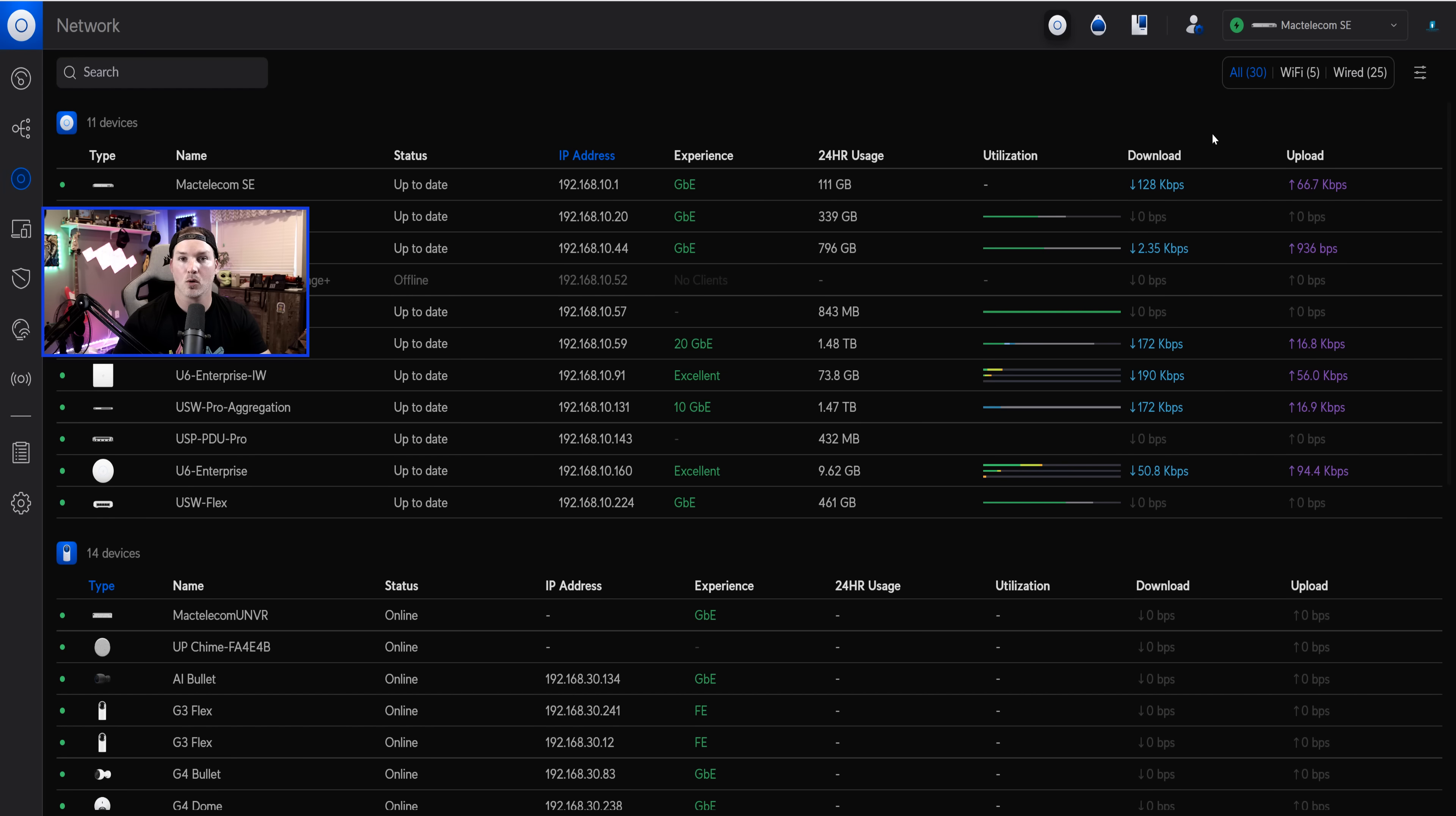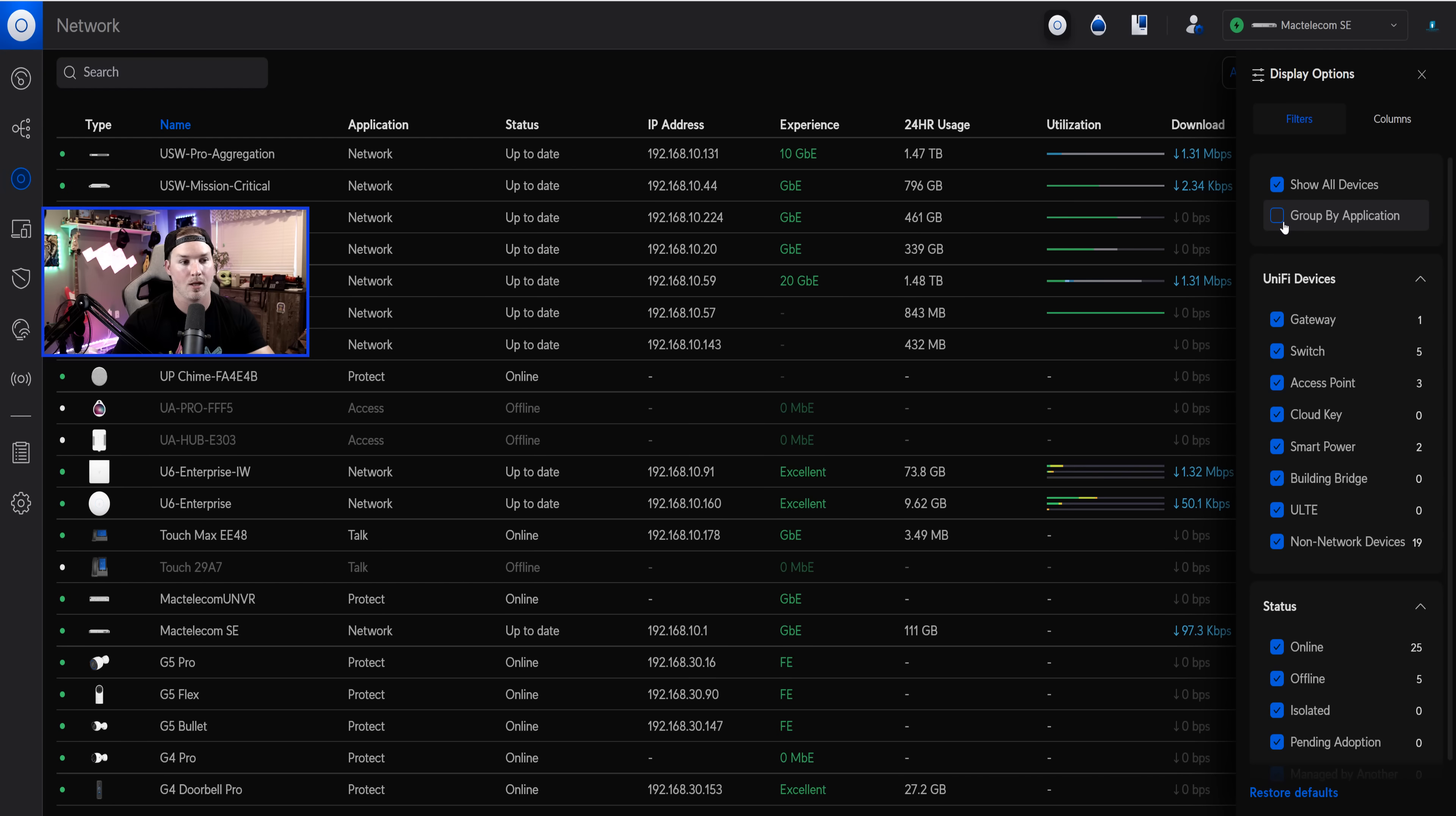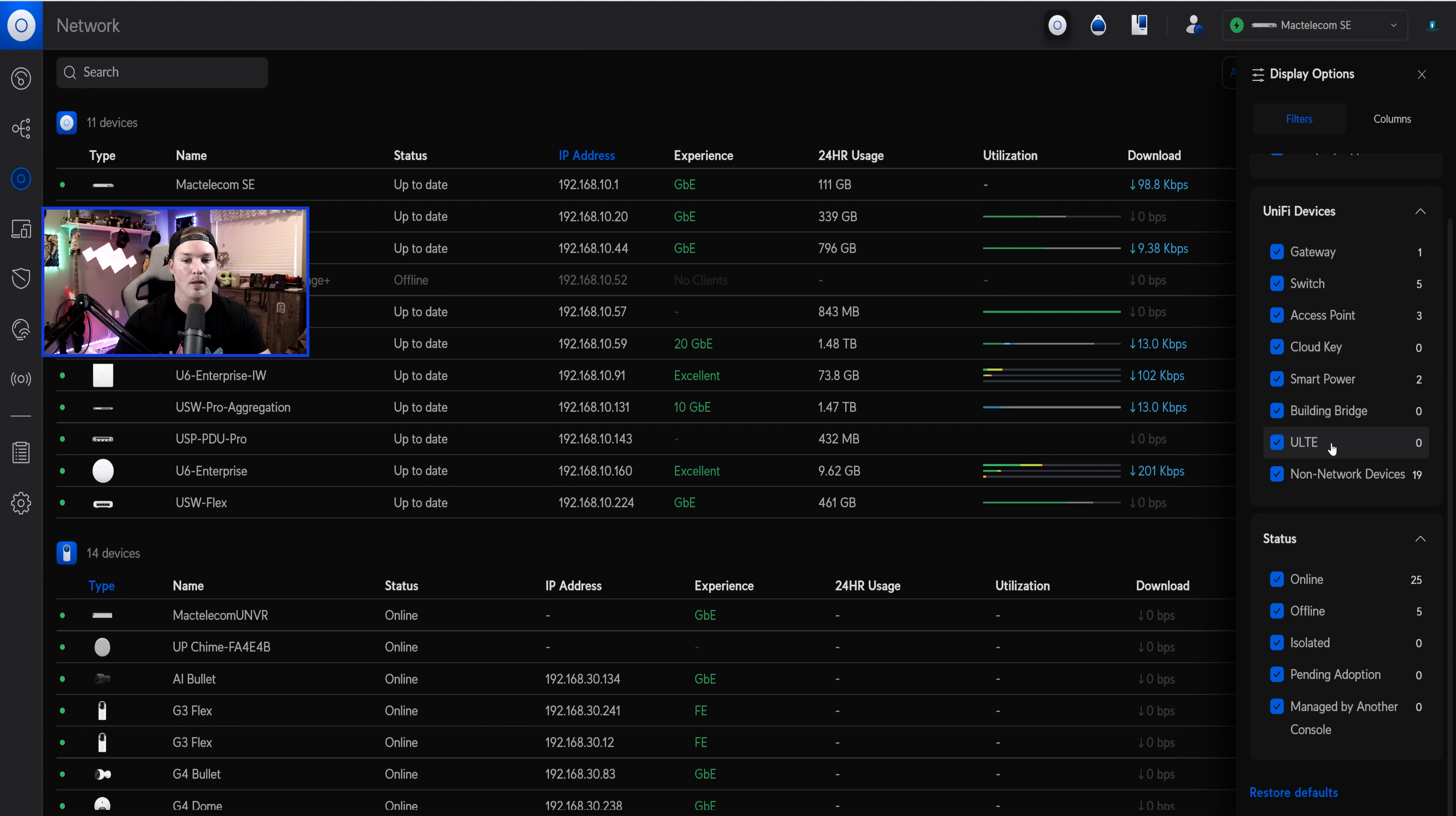Now, if we go to our devices, they've added filters for the device page. So we could click on the filter, we could show all devices, we could uncheck group by application, and then they're all just listed in a line. We could also do it by gateway, switch, access point, cloud key, smart power, building-to-building, ULTE, and non-Ubiquity devices.